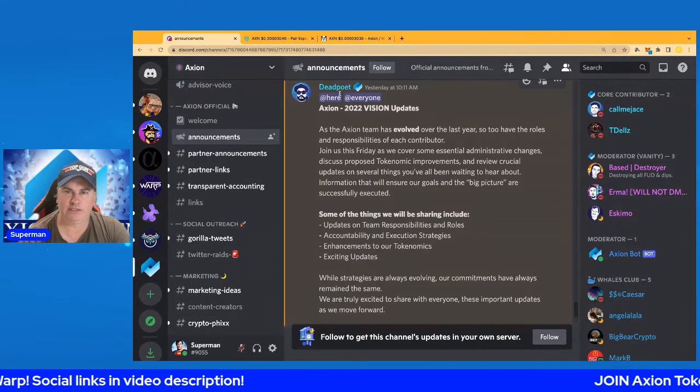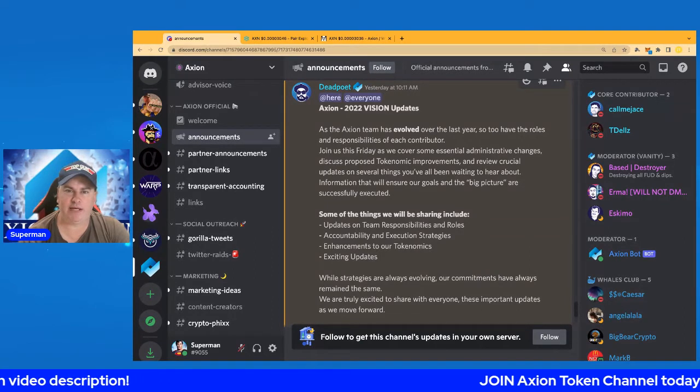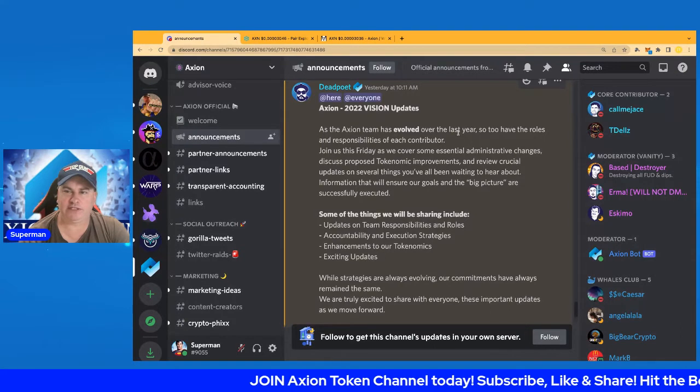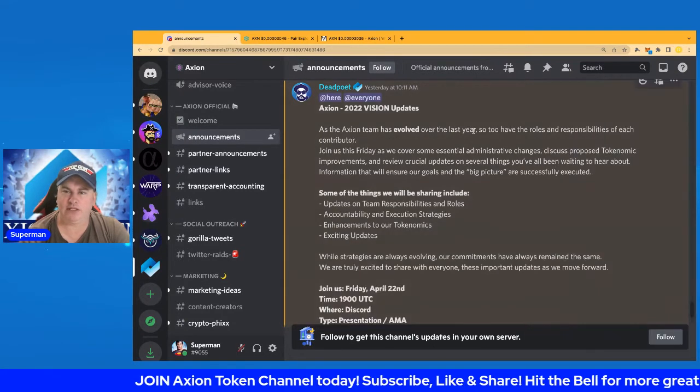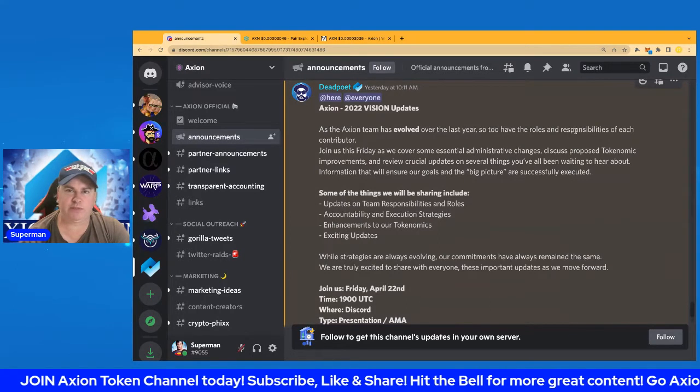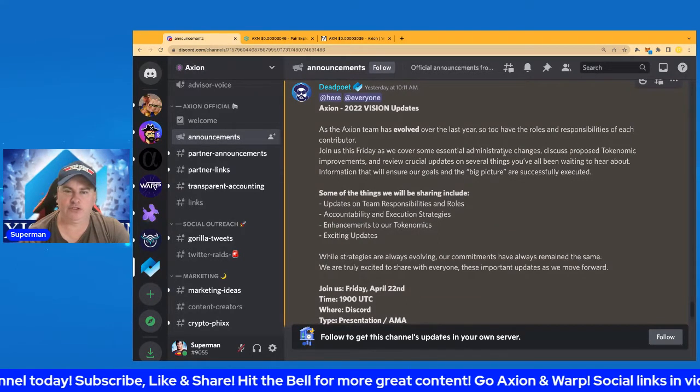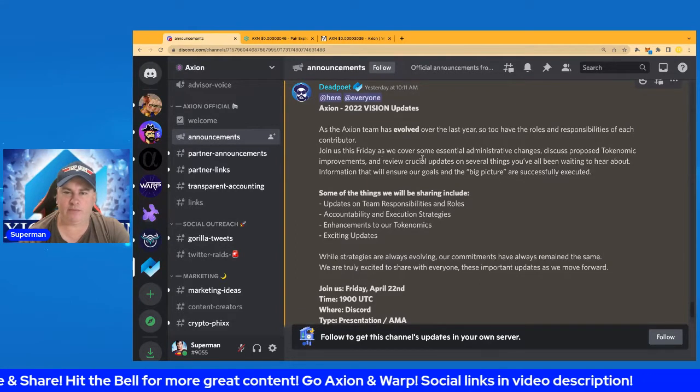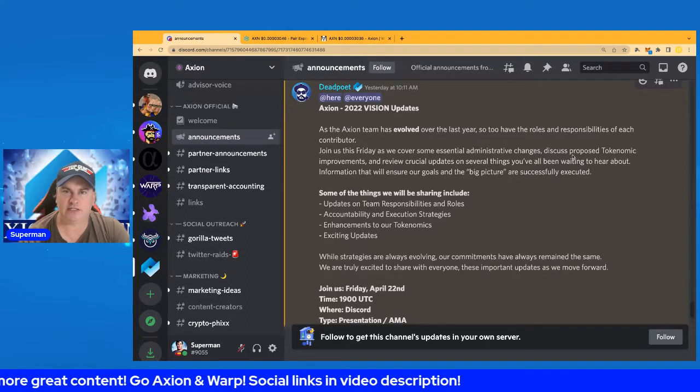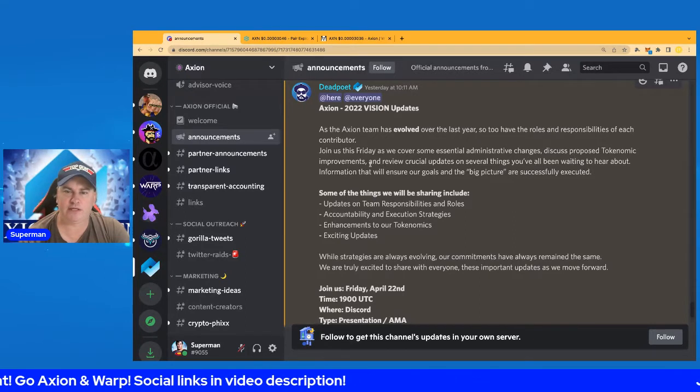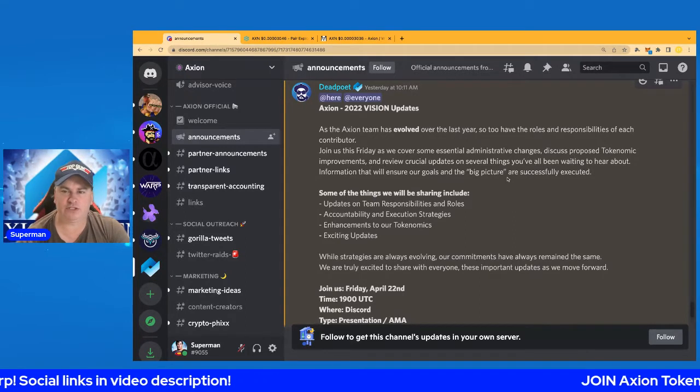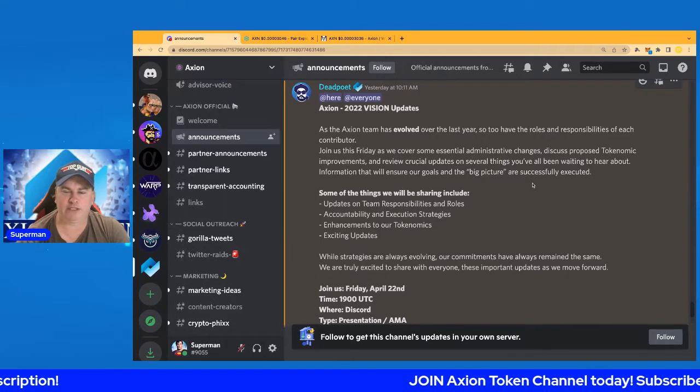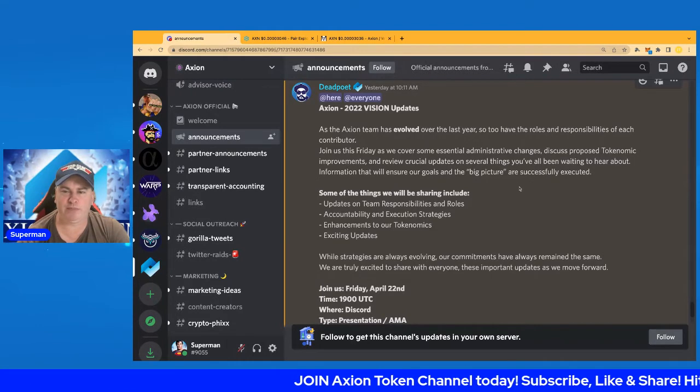As the Axion team has evolved over the last year, we're going to have a quick look at this. So too have the roles and responsibilities of each contributor. Join us this Friday on Discord as we cover some essential administrative changes, discuss proposed tokenomic improvements, and review crucial updates on several things you've been waiting to hear about—information that will ensure goals in the big picture are successfully executed.